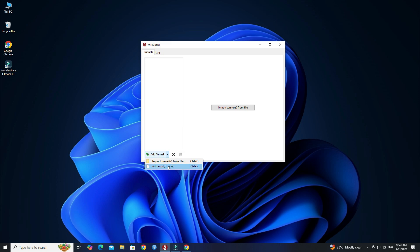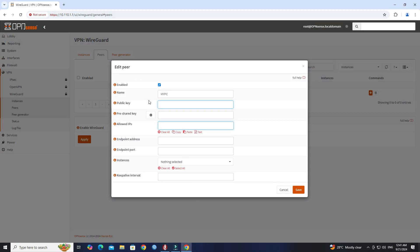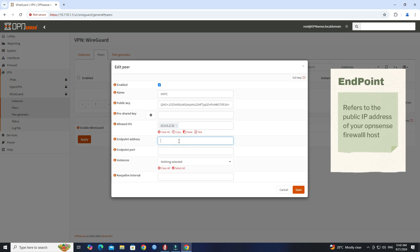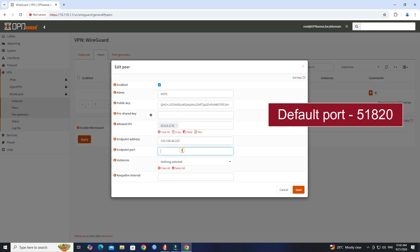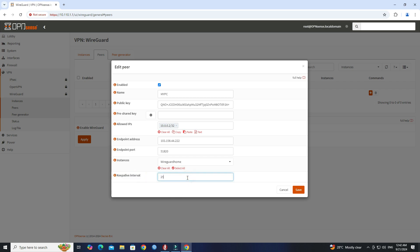Click Add Tunnel, then select Add Empty Tunnel. Next, set the name of the tunnel, then copy the public key. Next, set the allowed IPs — it should be /30 to be within the subnet configured on the WireGuard instance. Next, set the endpoint address. Next, set the WireGuard endpoint port. Next, select the WireGuard instance you created in Step 1. Set the keep-alive interval to 25.